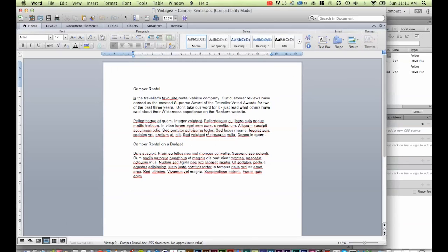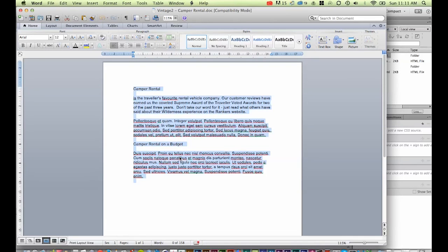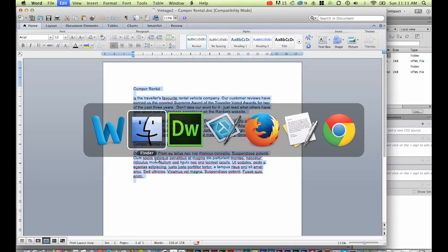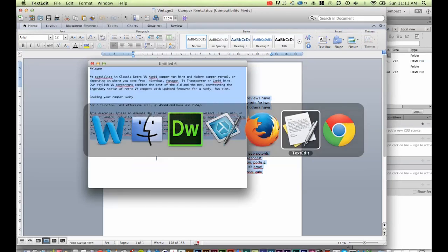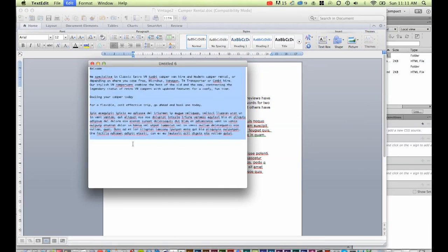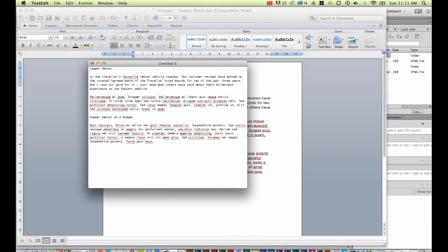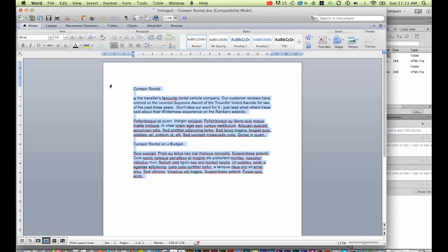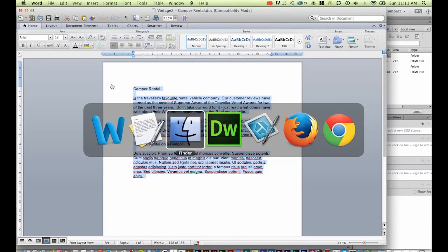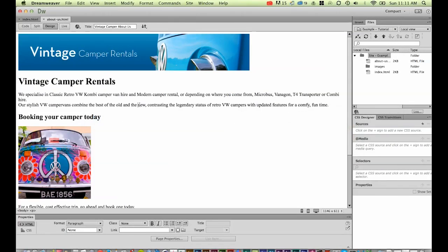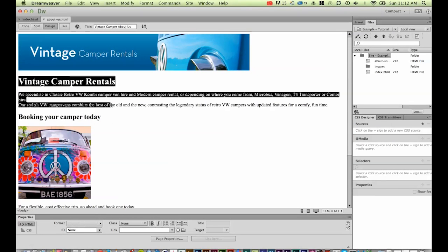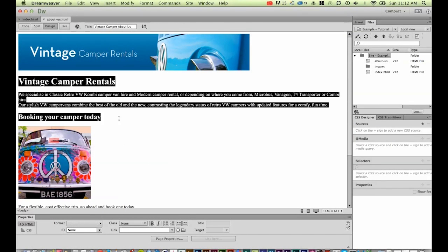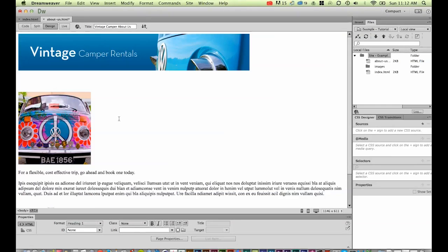Let's open this one up and select all of this text. Remember in a previous tutorial—I think it was number three—it said about washing the text. You need to copy it and paste it into, on a Mac, TextEdit, and on a PC, Notepad. For this tutorial though, I've gone through and washed it already, so I can guarantee it's clean, just to save a bit of time for us.